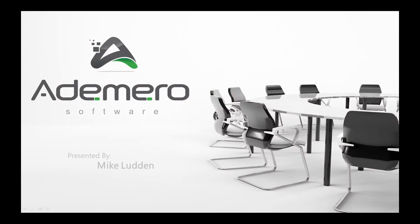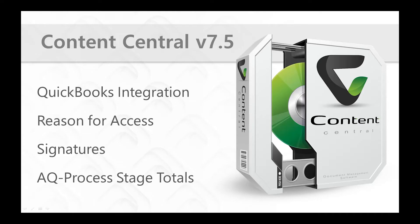Hello, this is Mike with Atomero. Today we're going to be taking a look at some new features that we've added to our flagship product, Content Central.